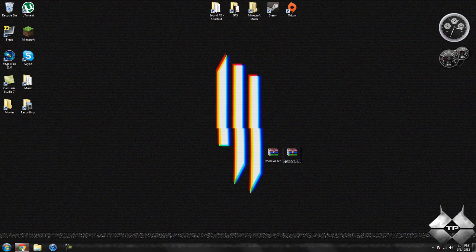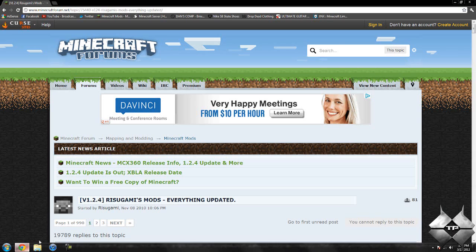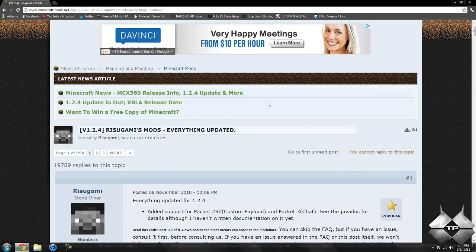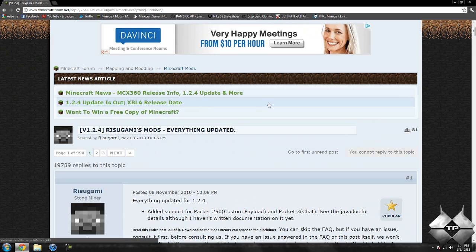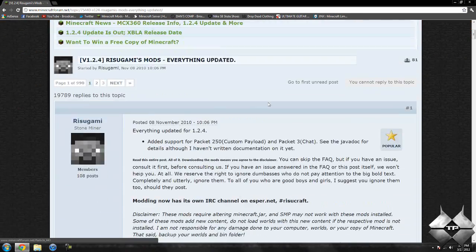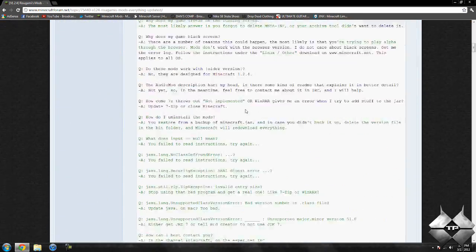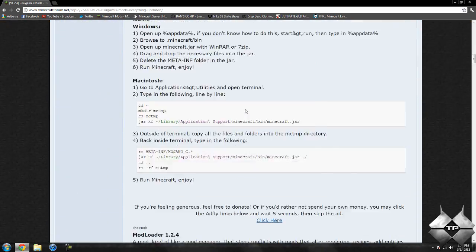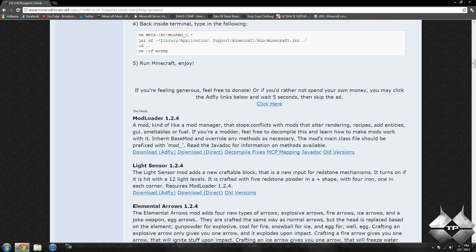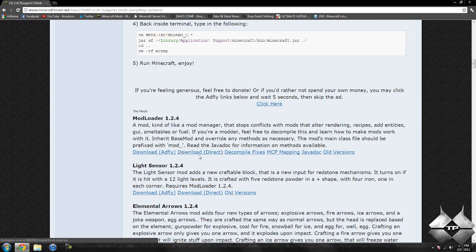So to download Modloader and the spawner's GUI mod, I'll go ahead and give the link to this page in the description. Both downloads will be on this page. So if we go ahead and scroll down until we see Modloader 1.2.4,